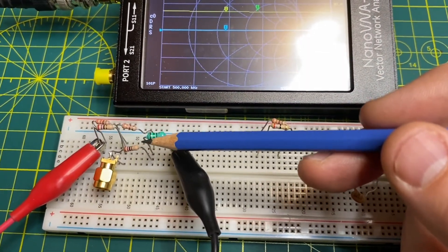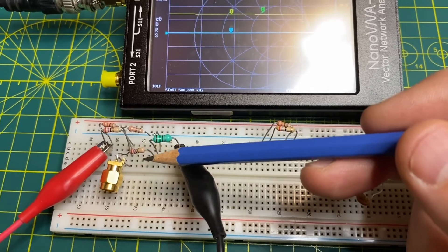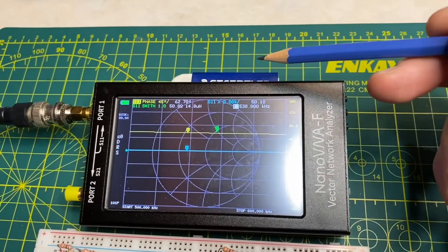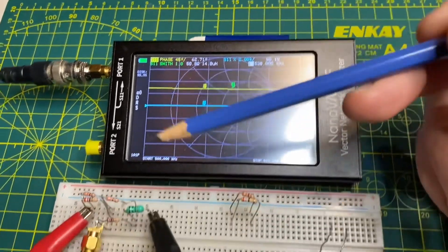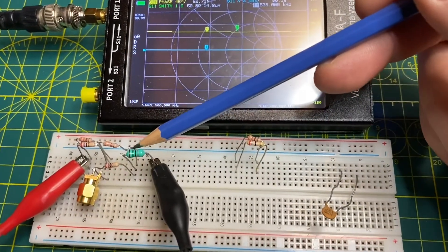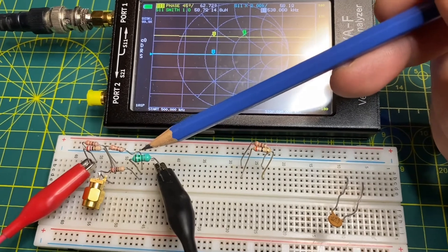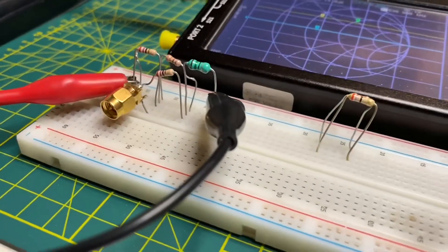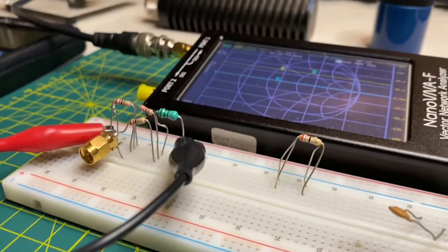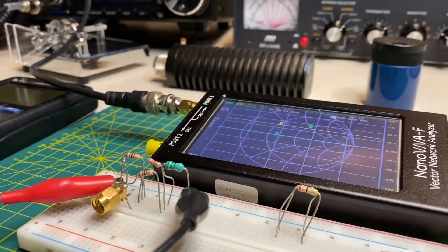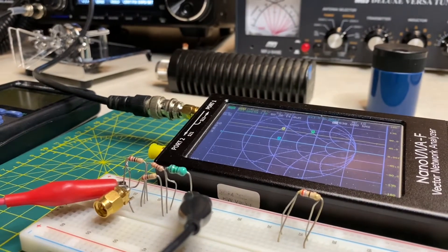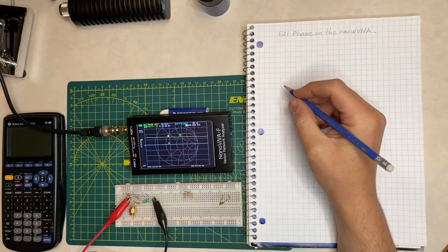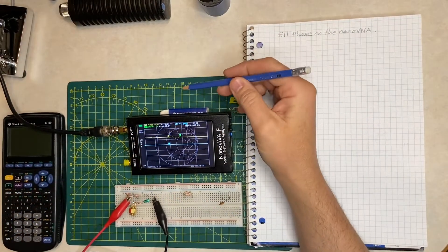The answer to that question is no — the phase on the nanoVNA is not the same as the phase found in this circuit. What I'm going to do is demonstrate why this is the case, and I'm going to cover some math to show what the relationship actually is between those two phase angles.